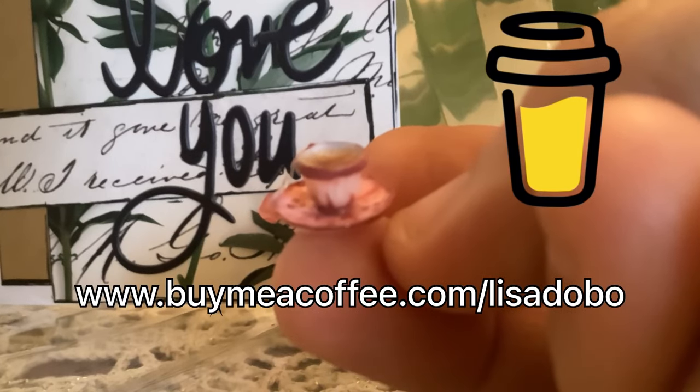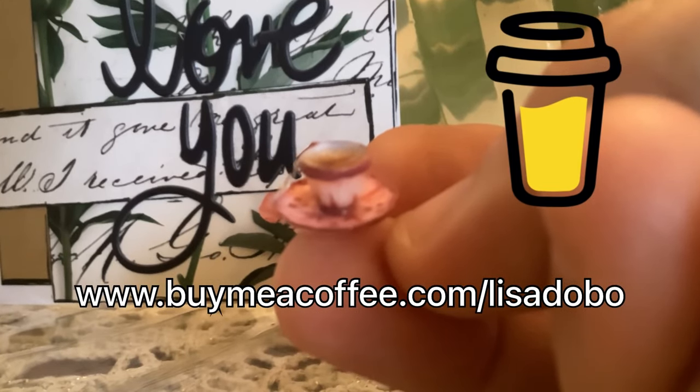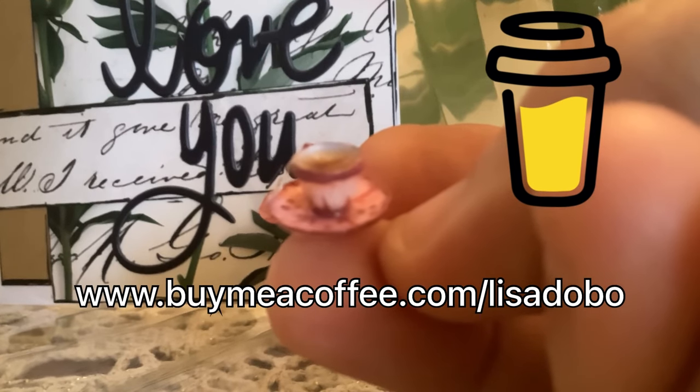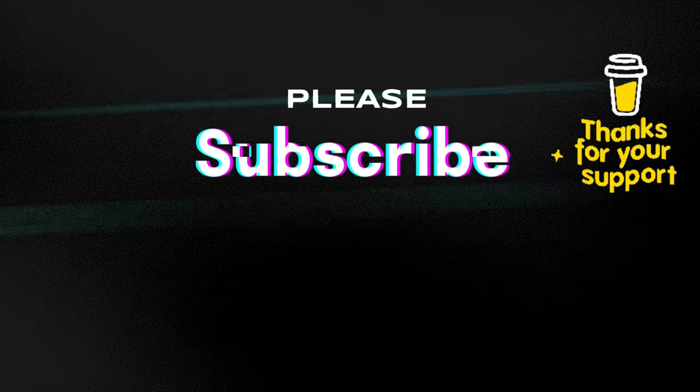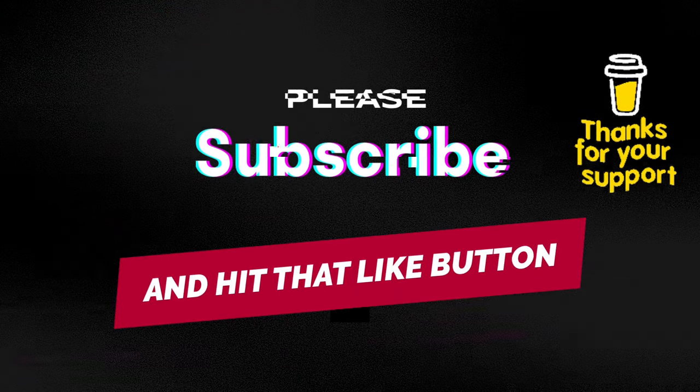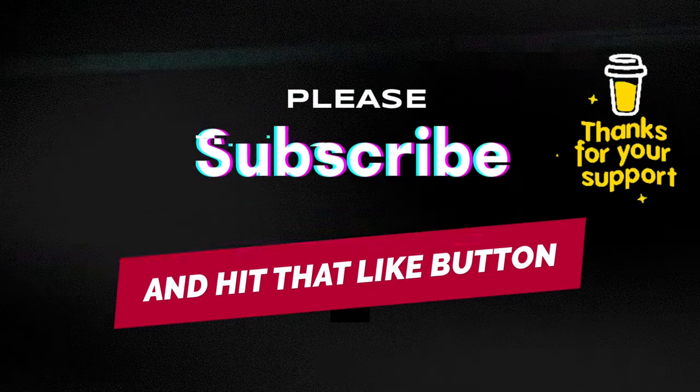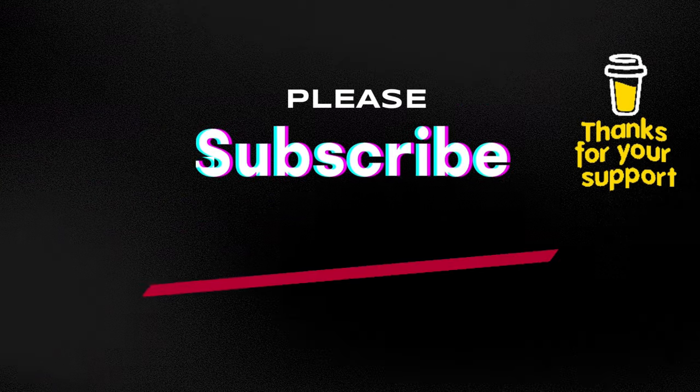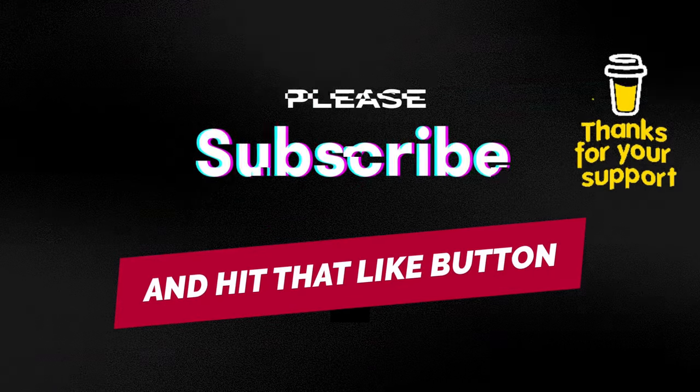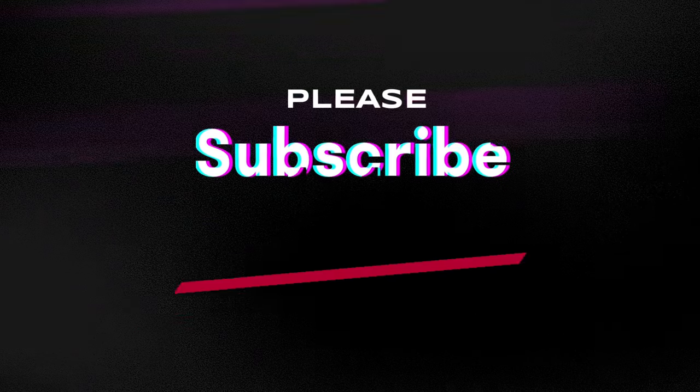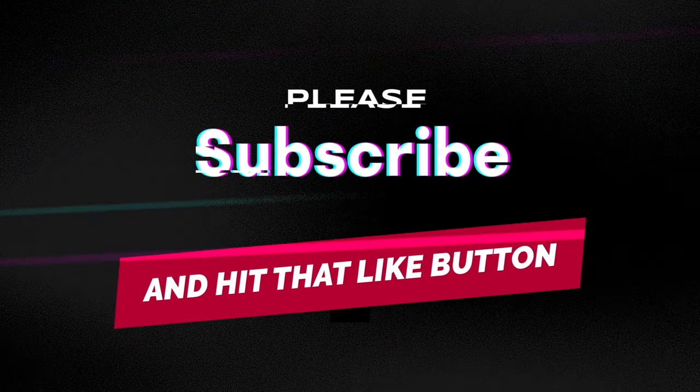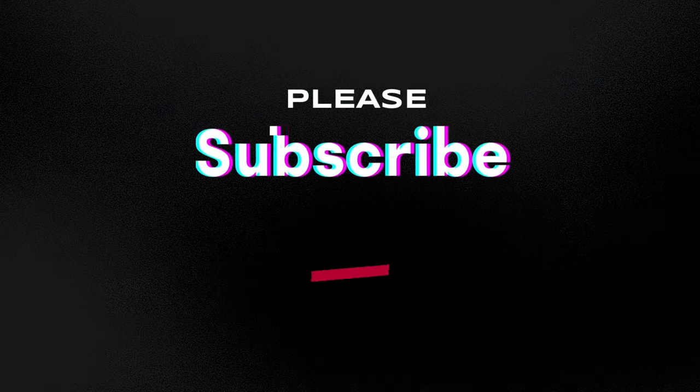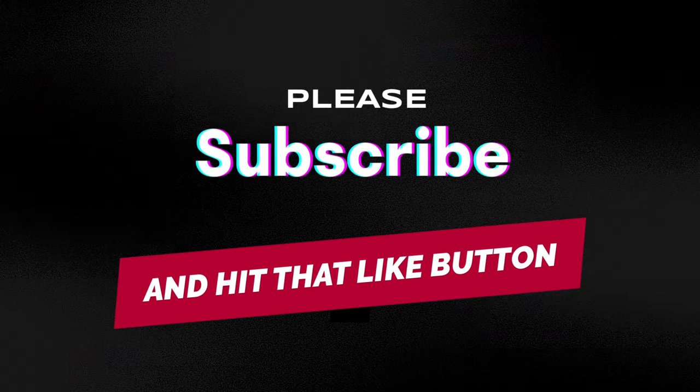If you enjoyed today's video and would like to help support my channel, you can do so by buying me a coffee. Just go to www.buymeacoffee.com slash lisa dobo. I'd like to thank everyone that has been supporting my channel on buymeacoffee.com. I appreciate it more than you know. And thank you very much for sticking with me and watching this entire video. It's so appreciated. If you haven't already subscribed to my channel, please subscribe. It doesn't cost anything and it really does help my channel grow. And please hit that notification bell. It'll let you know every time I upload a new video. And I'd love to hear your comments below. Have the best day ever, everyone.